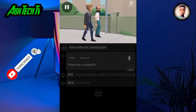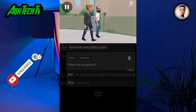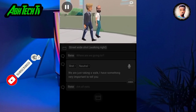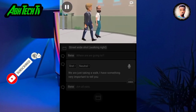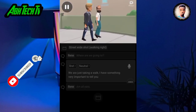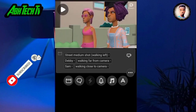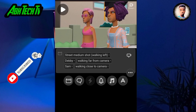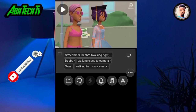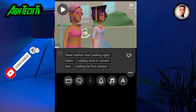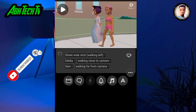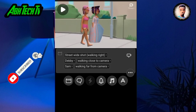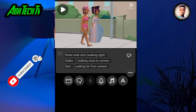After you typed or recorded the conversation between the two actors, play it and they will be walking and talking. Mind you, there are four walking scenes: street medium shot walking right, street medium shot walking left, street wide shot walking right, and street wide shot walking left.